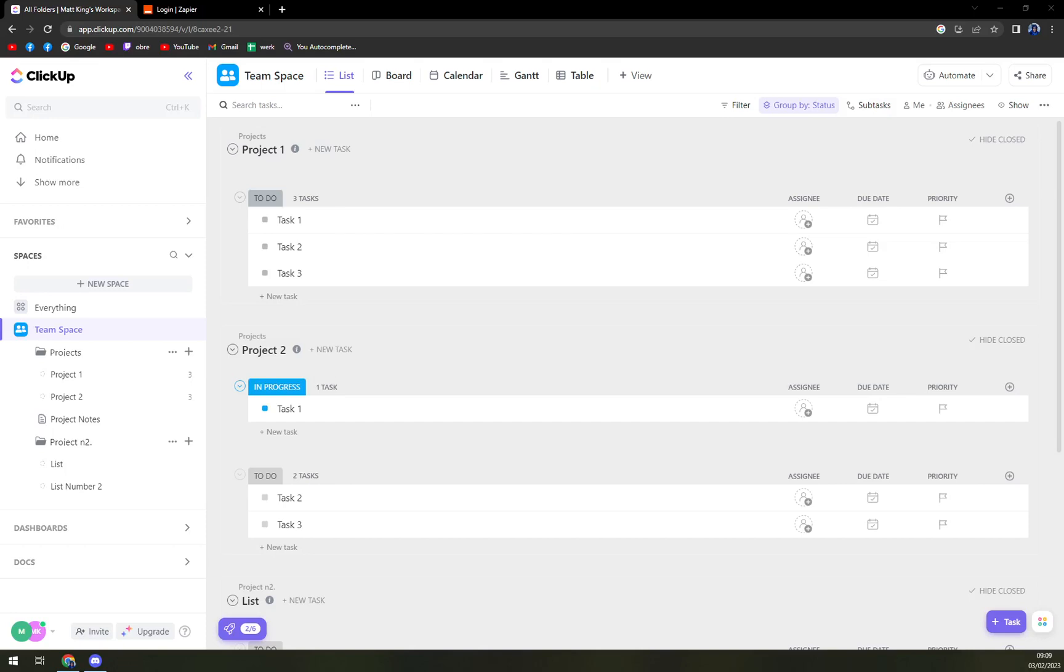First things first, what we have to do is login to ClickUp.com and follow my steps.